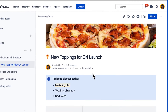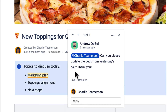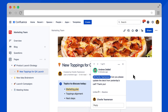Inline comments are comments that show up within the page content. They're a great way to help you communicate with teammates in Confluence. In Cloud, you can now add inline comments in both view mode and in edit mode.